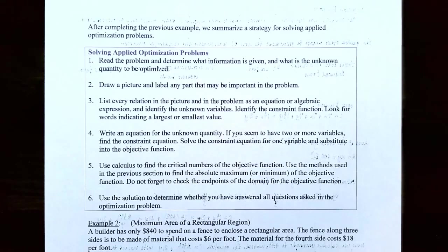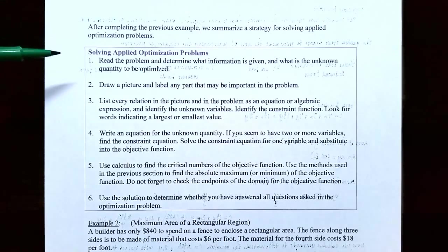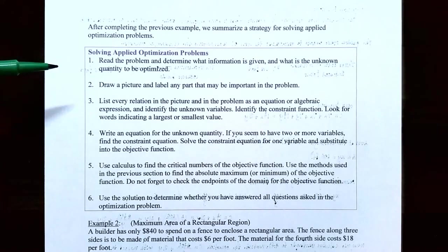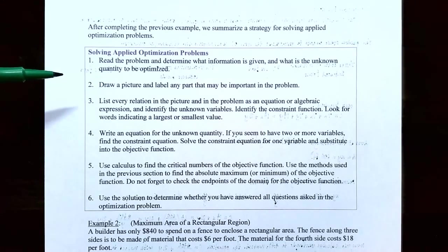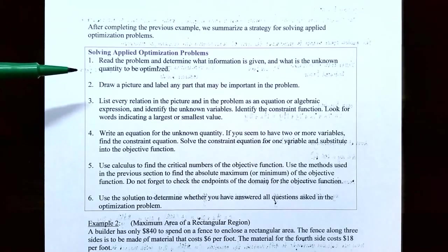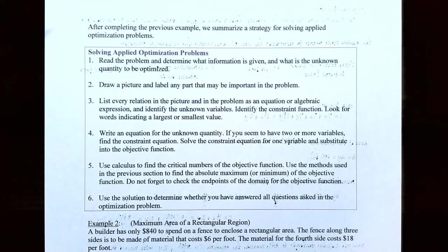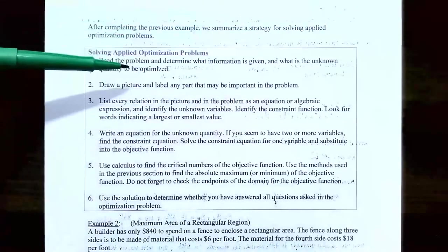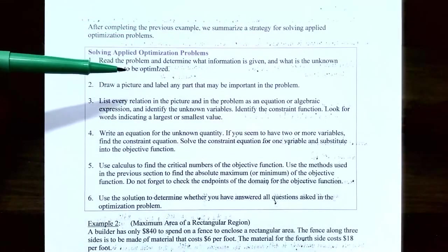Now let's go through a strategy for any applied optimization problem. Step one: read the problem and determine what information is given and what unknown quantity is being optimized — maximized or minimized. In the previous example, the unknowns were the width x and length y of the rectangular enclosure, and we needed to minimize the cost function.